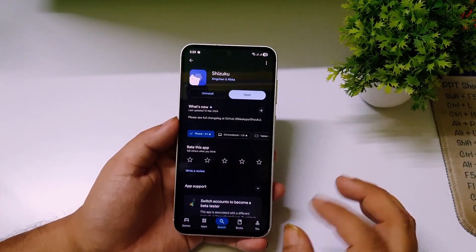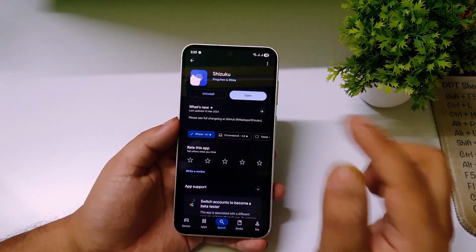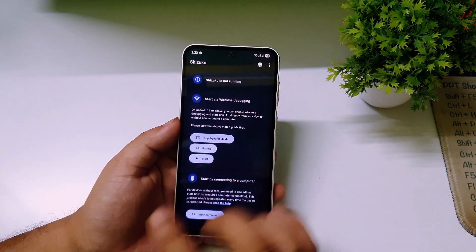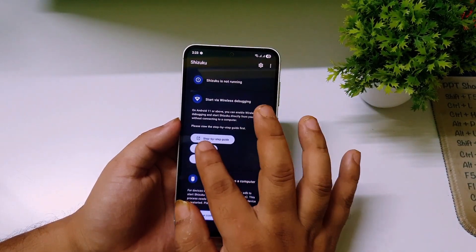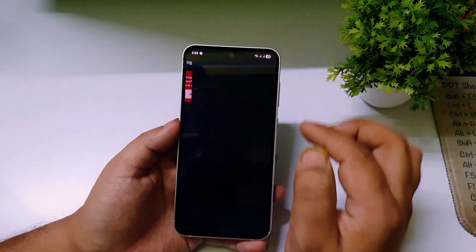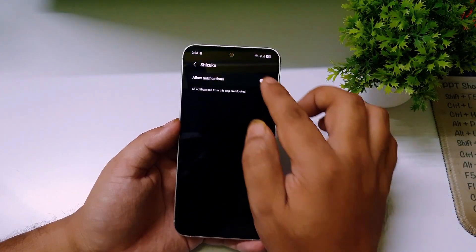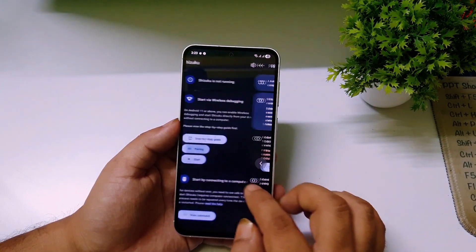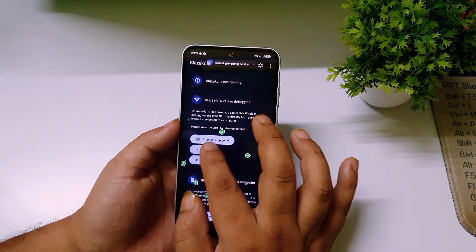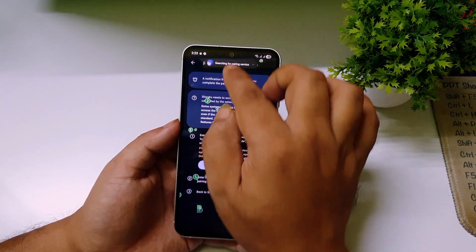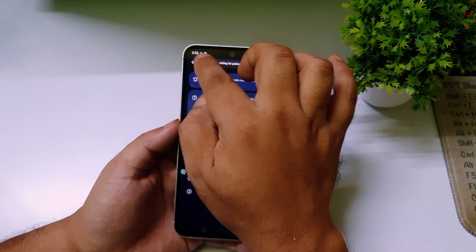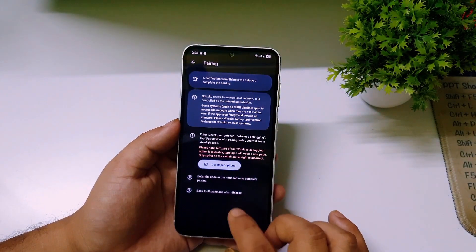After installing both apps, first open the app called Shizuku. Click on Pairing, then click on the notification option and click Allow. Now go back and click on Pairing again. You should see a small icon appear on screen.